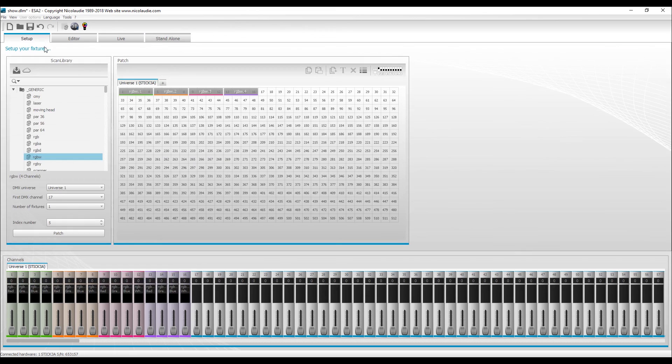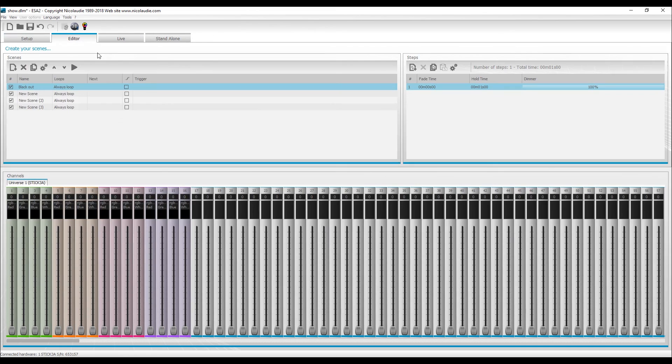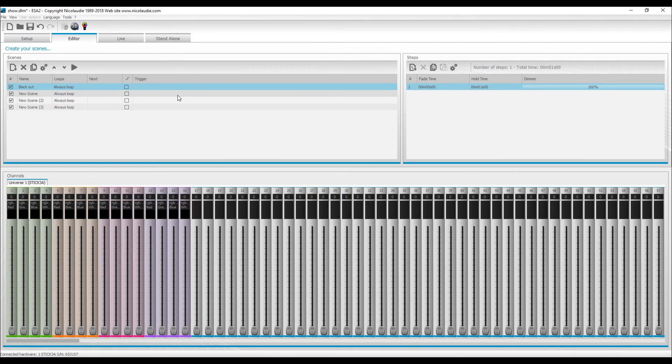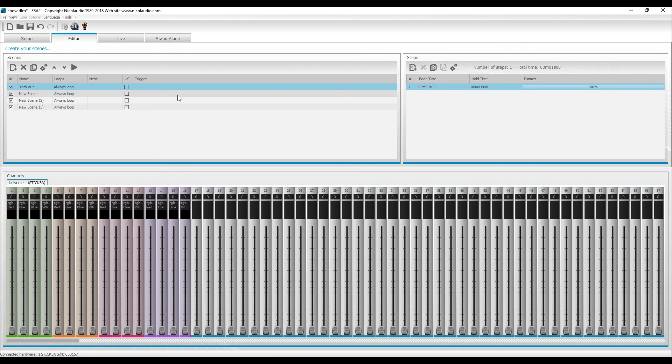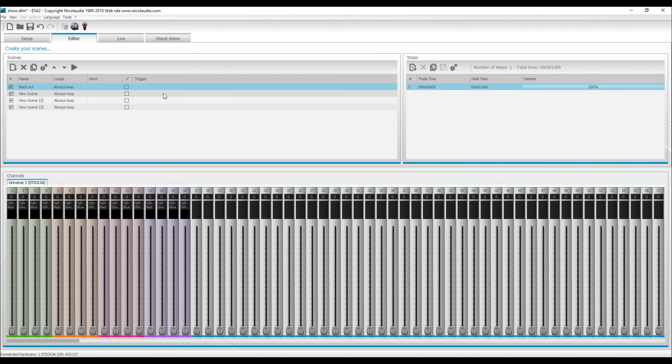This is just my quick video on how to get up and running for the Mac users with the R500 on the ESA2 software for Mac. I hope you liked this video. If you have any questions, comment below or shoot us an email at support at elationlighting.com or email me directly, jamesk at elationlighting.com. Thank you. Bye bye.